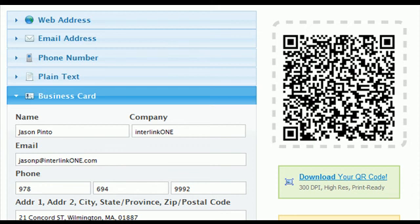If you're happy with the information, download the high-res code. It's print ready so you can put it on your business card. When people scan it, they'll be able to add your contact information and access your website by just clicking a link.